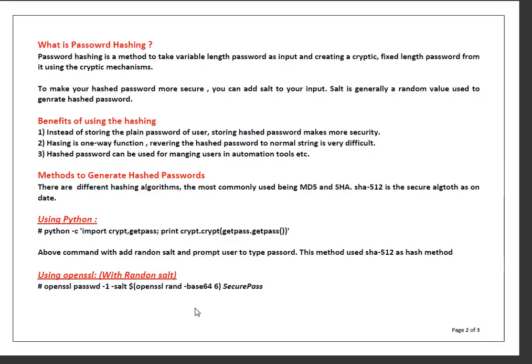To make your hashed password more secure you can add salt to your input. Basically, salt is a random value you can add to your password input to generate more secure hashed passwords.